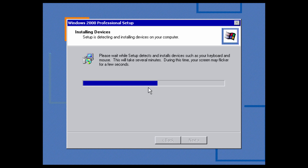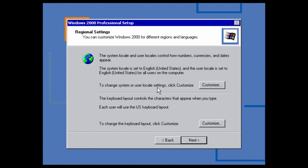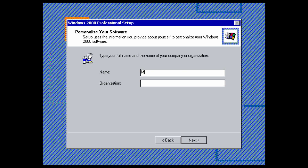It looks like it paused in the middle here — we just have to wait and hopefully it will finish up. It did take around two minutes but it finished. Now it's going to ask us to choose the system locale and keyboard layout — both are fine for me, but if you want to change them this is the time. Once configured, click next and type in your name and organization if you have one, then click next.